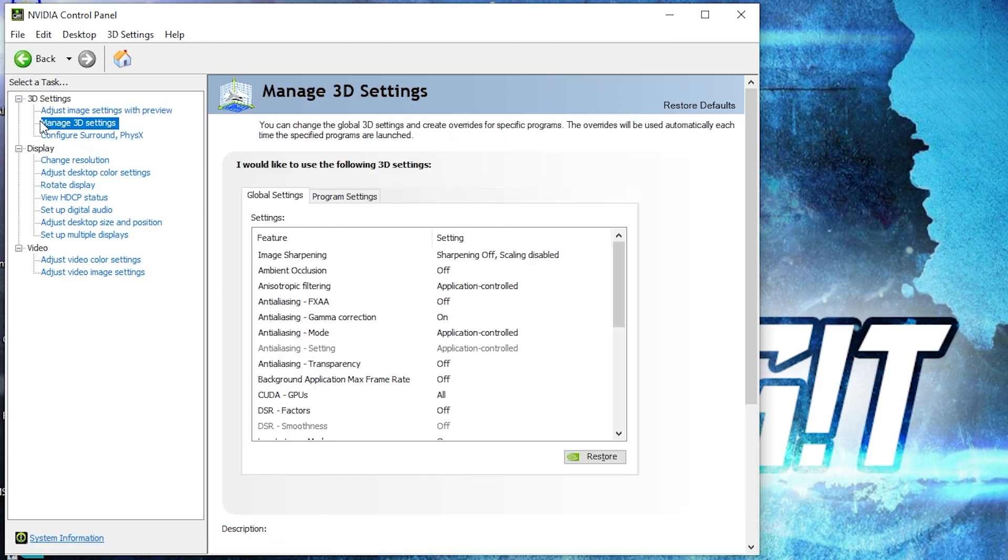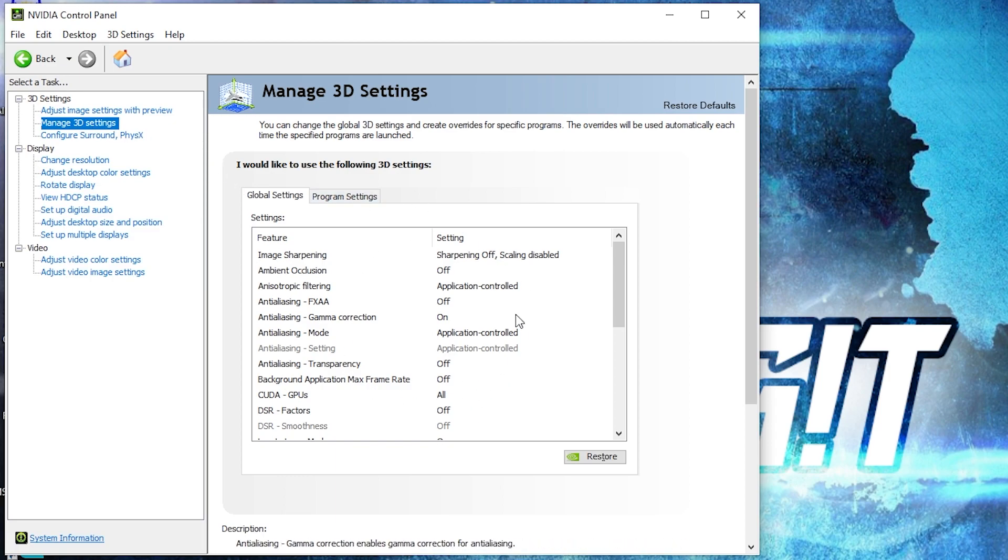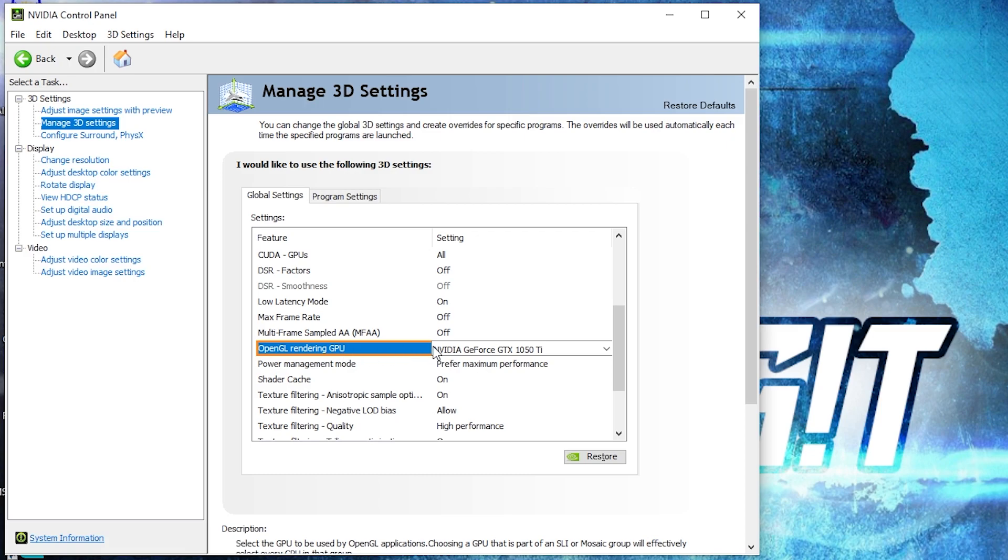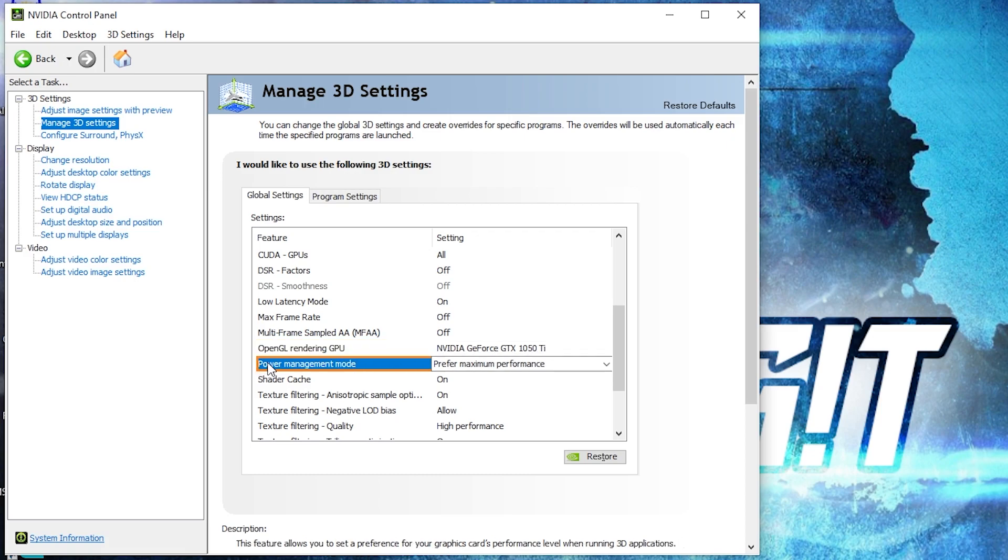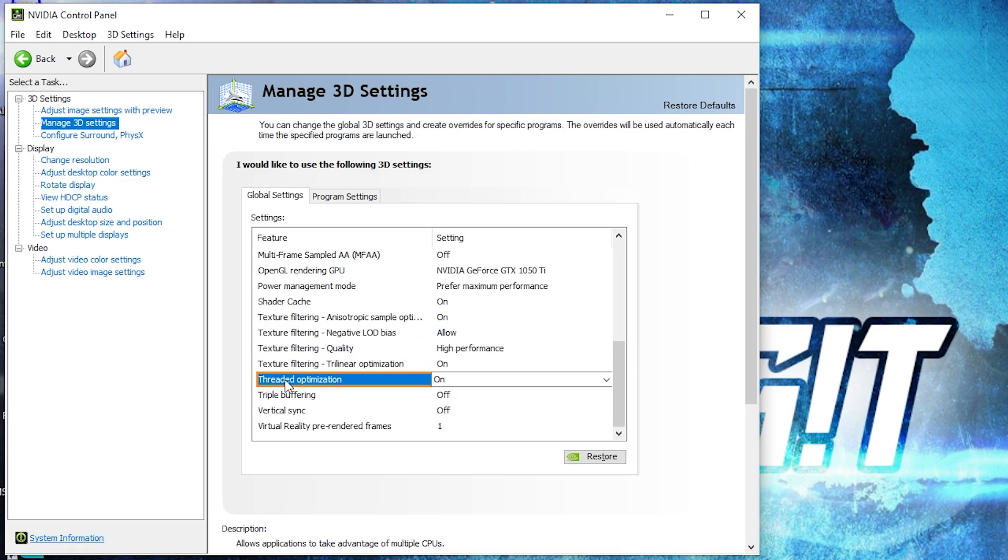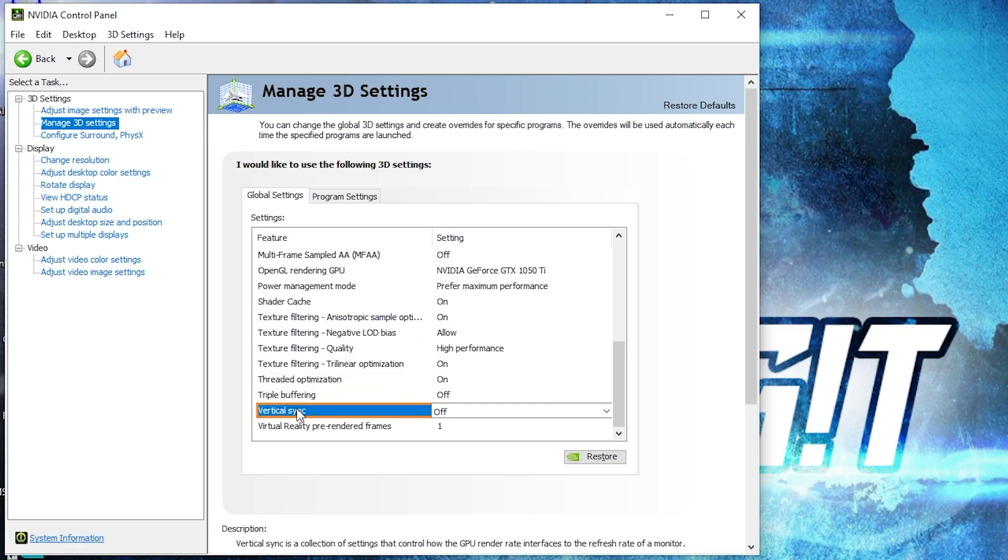Then go here to manage 3D settings. Here we have to change some settings. OpenGL rendering GPU, select your video card. Power management mode, select prefer maximum performance. Texture filtering quality, select high performance. Threaded optimization, select on. And vertical sync, select off.